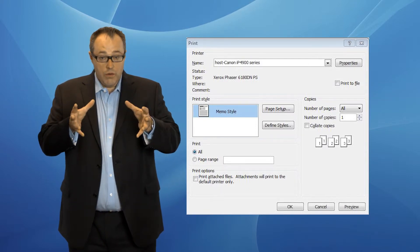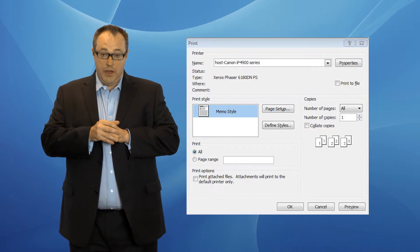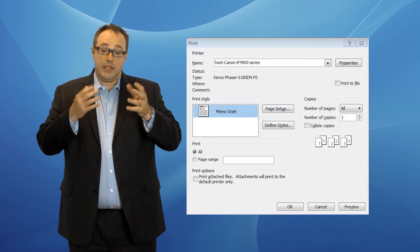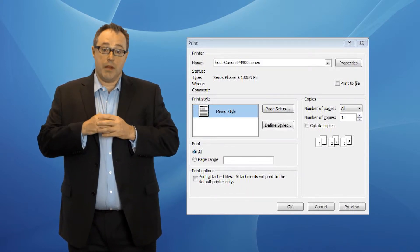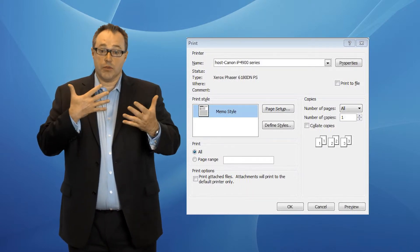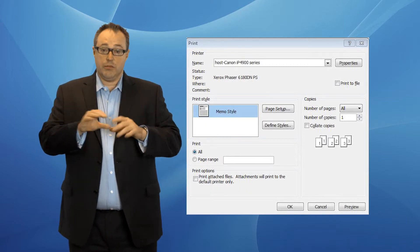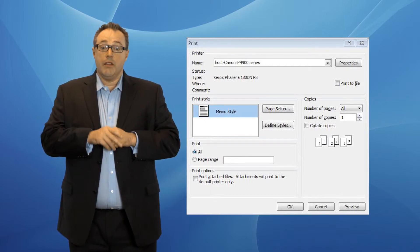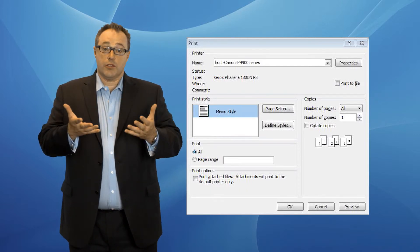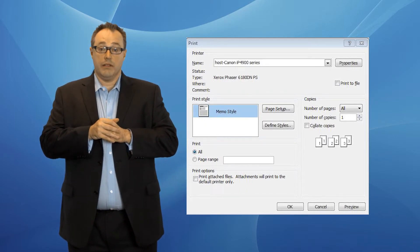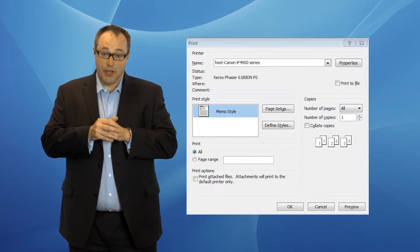That doesn't give you all of the controls that you need though. So if you need more detailed controls, like maybe you want to do multiple-sided or multiple pages per sheet, then you might want to install the printer driver from within the container itself.